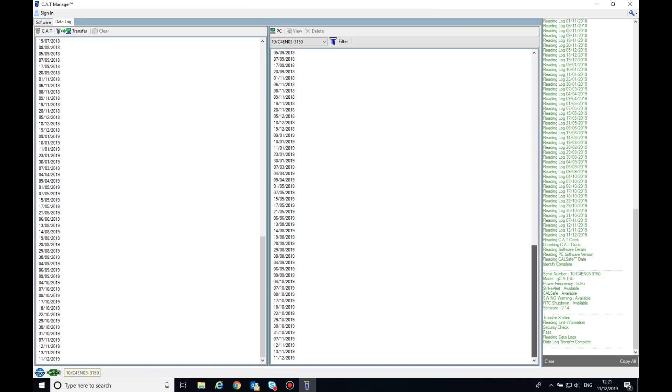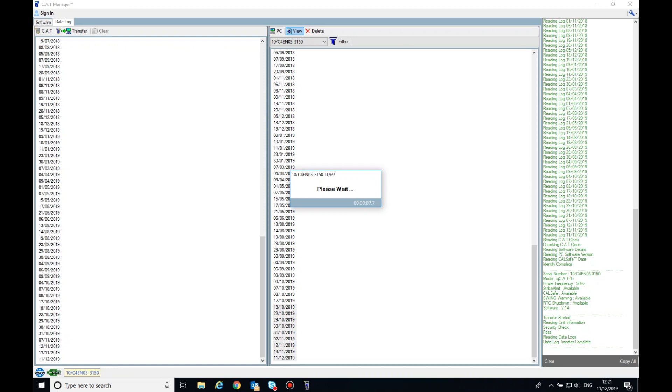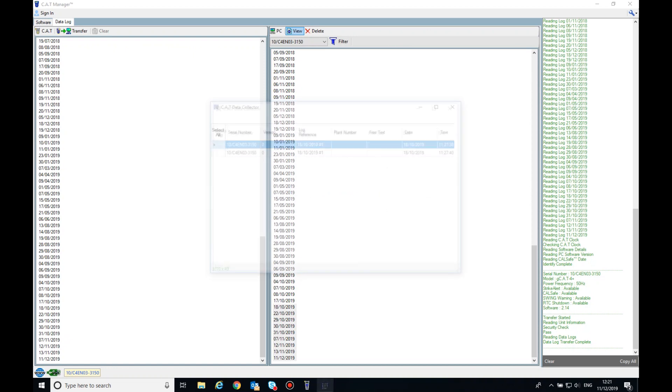To review and export data, select the date and select View at the top of the column. If you wish to review data logs for a date range, then click on your first date to select it and then hold down CTRL on your keyboard before selecting the end date. Select View to view your data. This will be displayed for the date range selected on the cat data collector window.